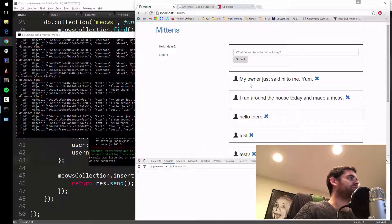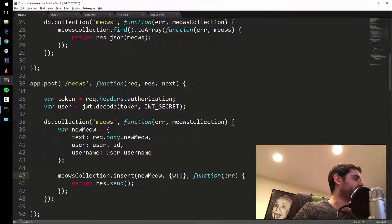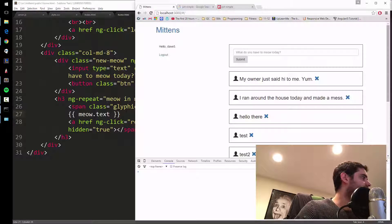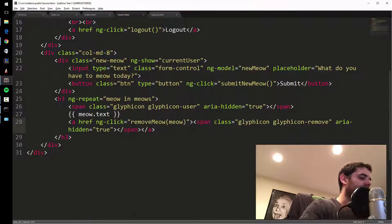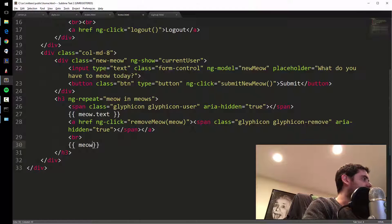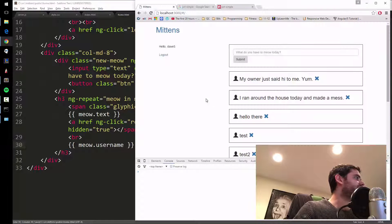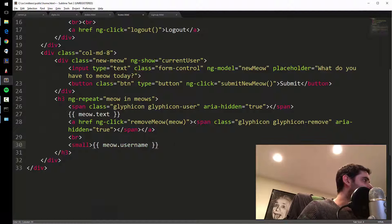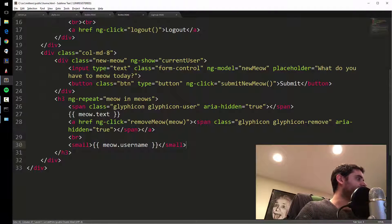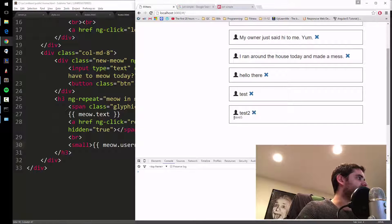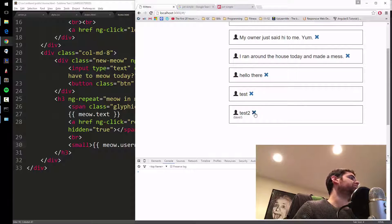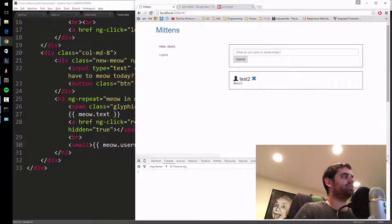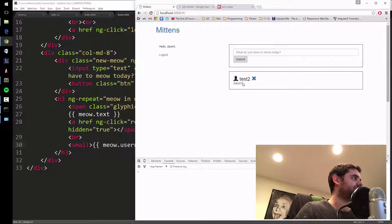The reason I stored the username is to display it easily on the front end. I'll add a br and meow dot username below each meow in the template. After refreshing, the username shows up. I'll wrap it in a small tag to make it smaller. Not all existing meows have it since I just added the feature.